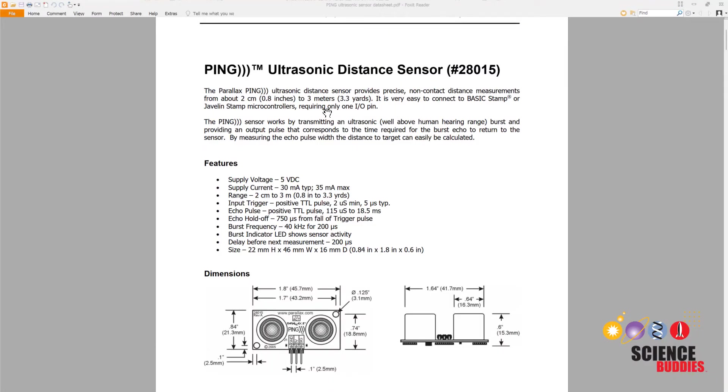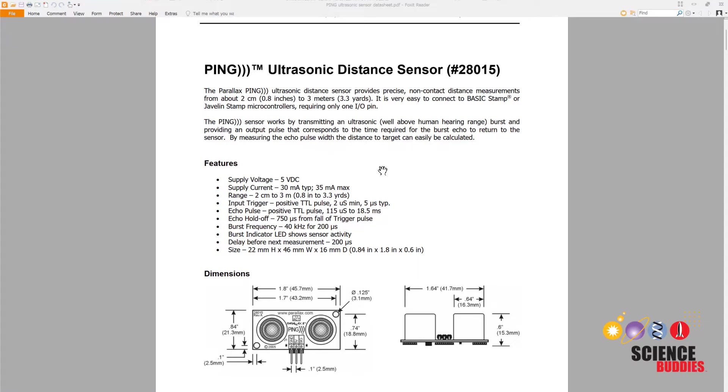Let's switch over to the computer, take a look at the sensor's data sheet, and talk a bit about how it works. The sensor works by emitting bursts of ultrasonic sound and measuring how long they take to reflect back to the sensor. This is the same principle used by animals like bats for echolocation.